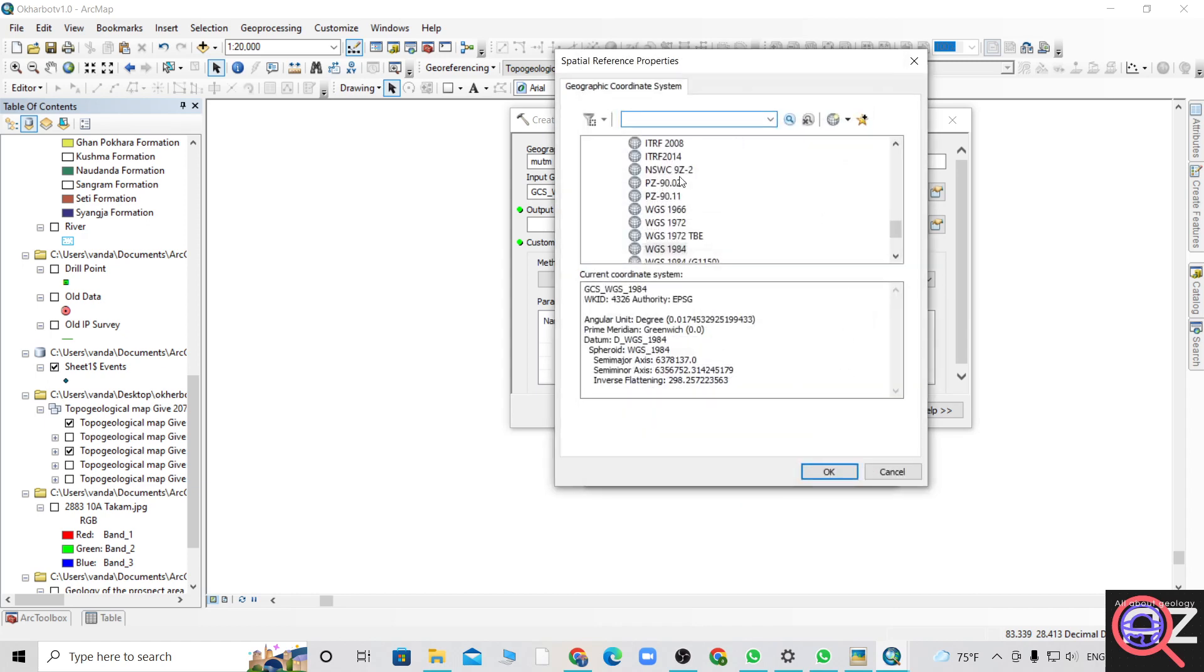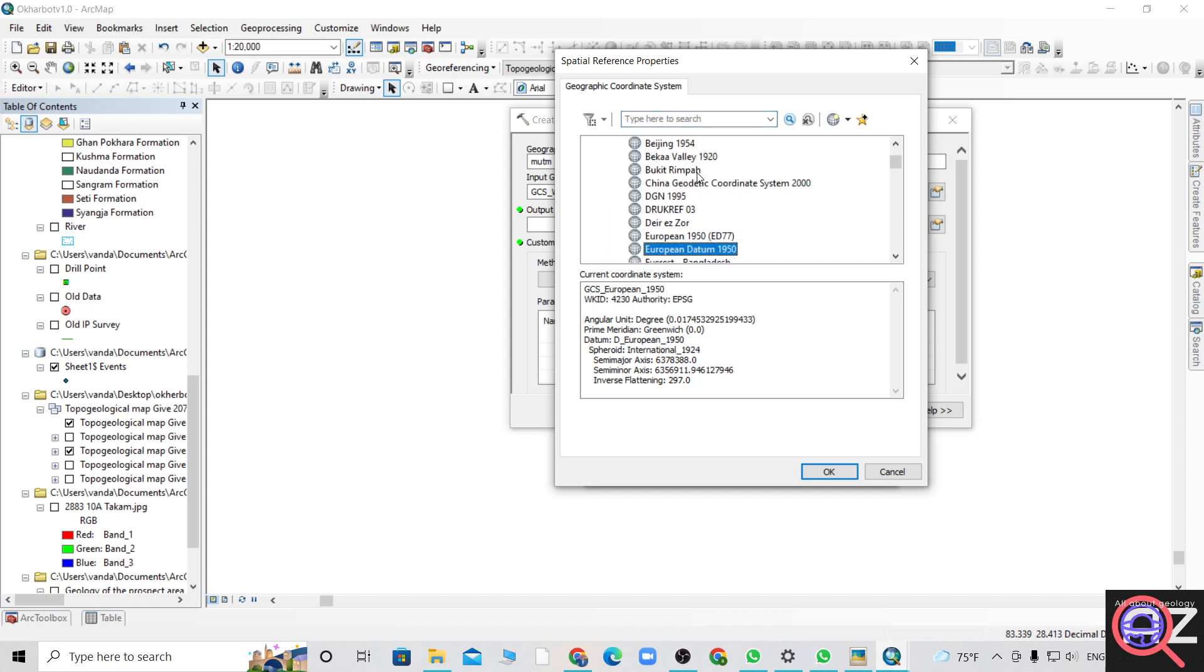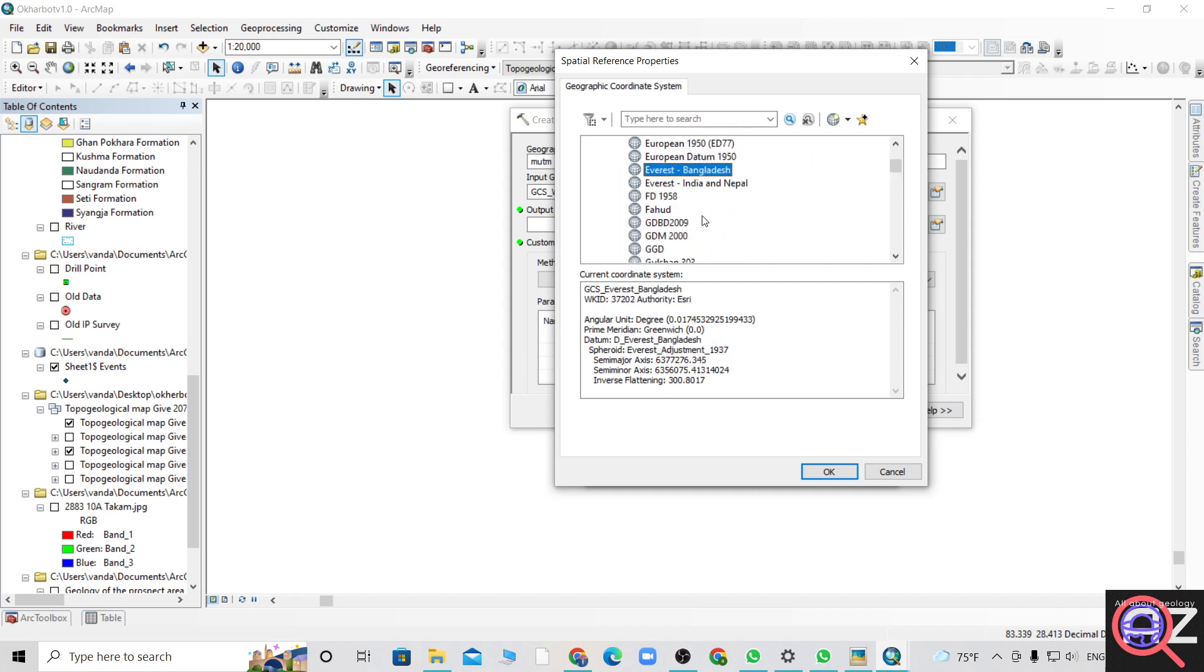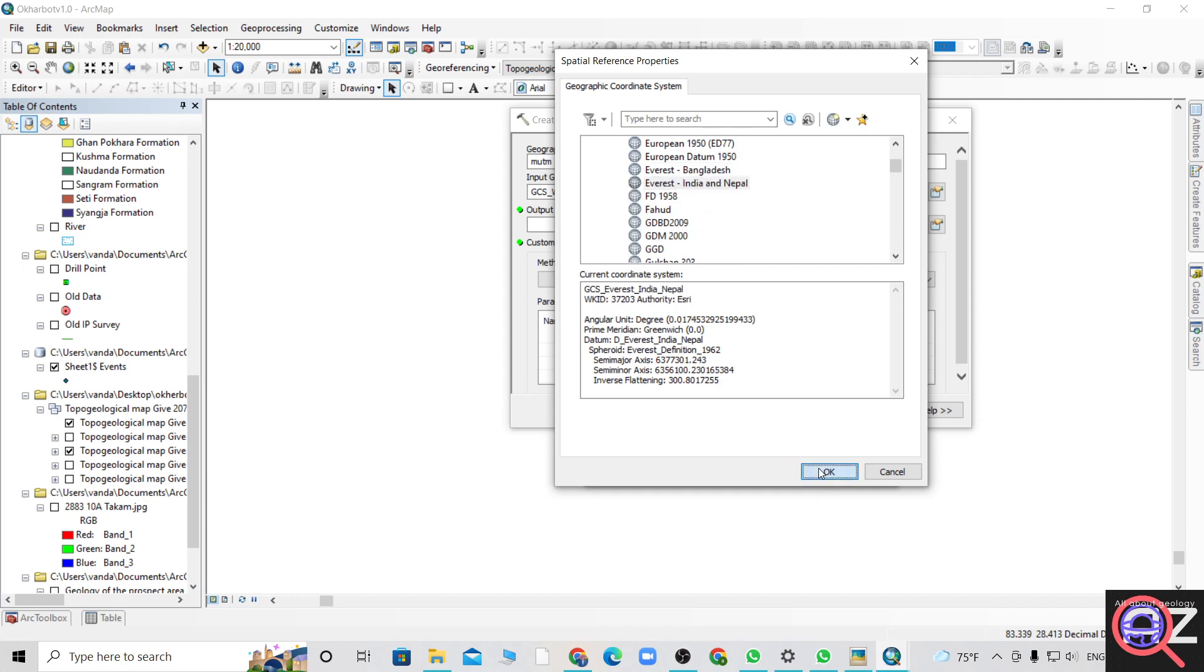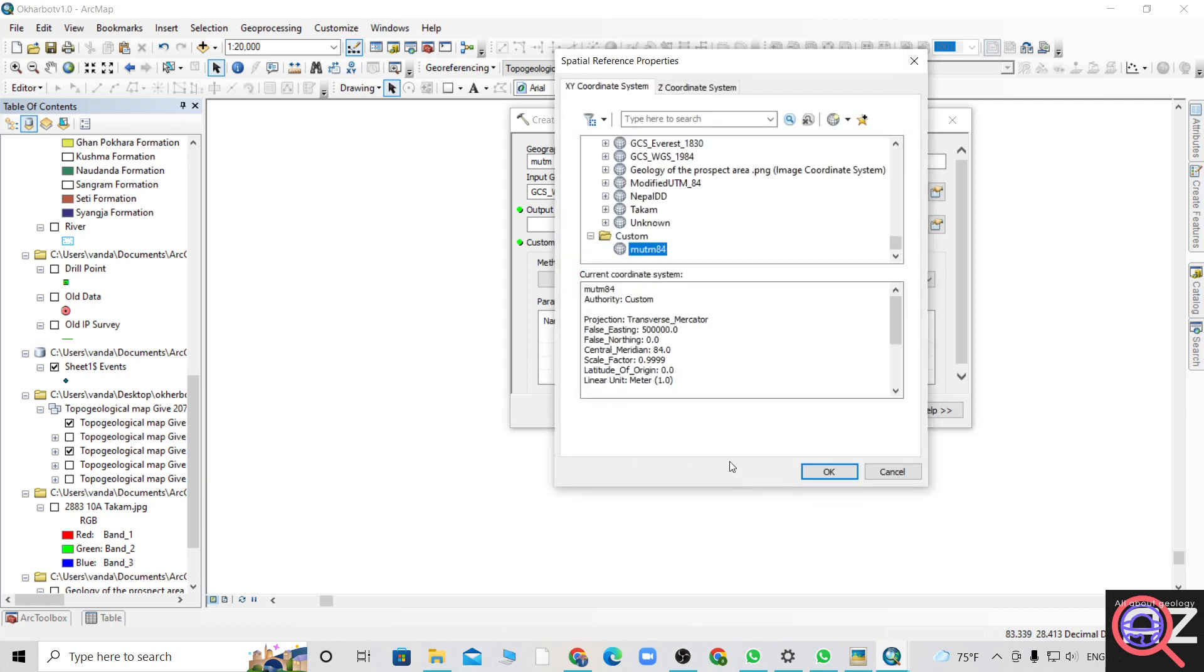Geographic coordinate system will also be changed. We have to name it MUTM 84. If you find Everest 1984 here, it's fine, otherwise you can just put it in Everest India Nepal and then hit OK.